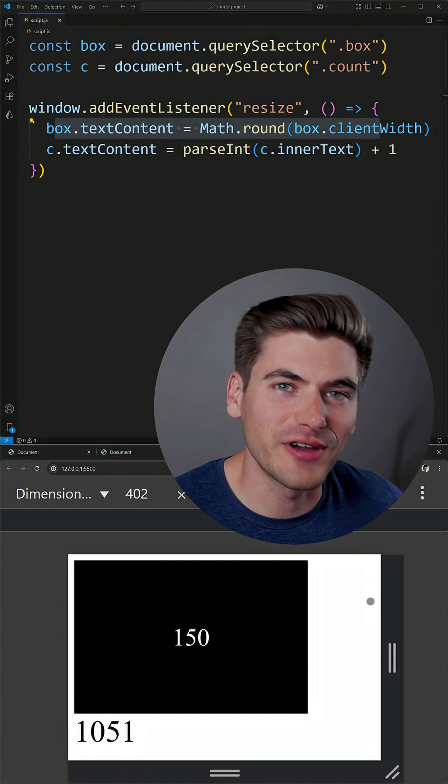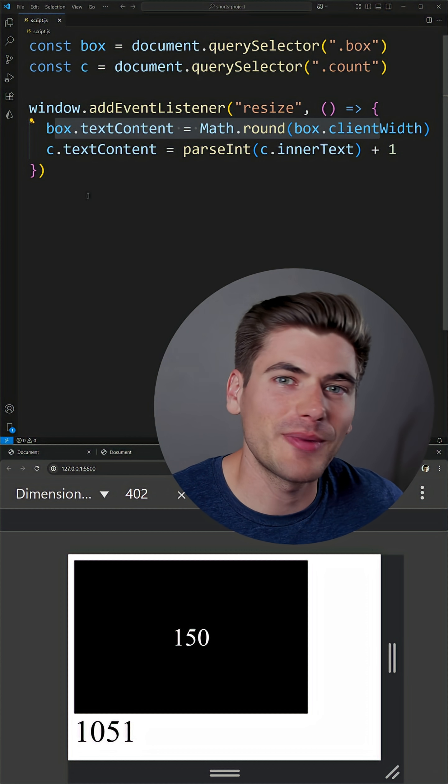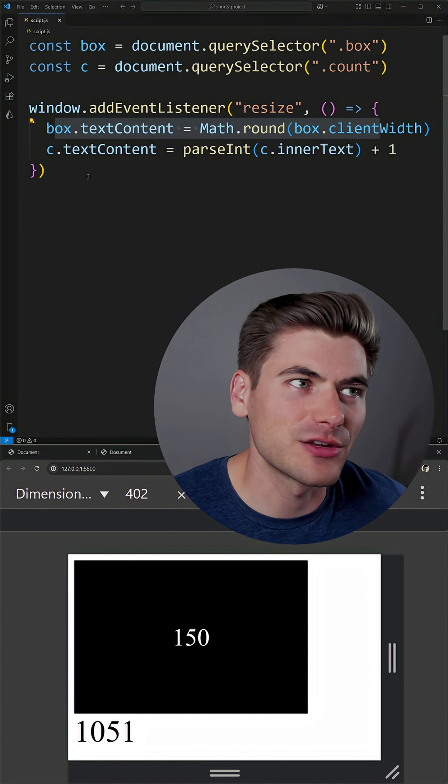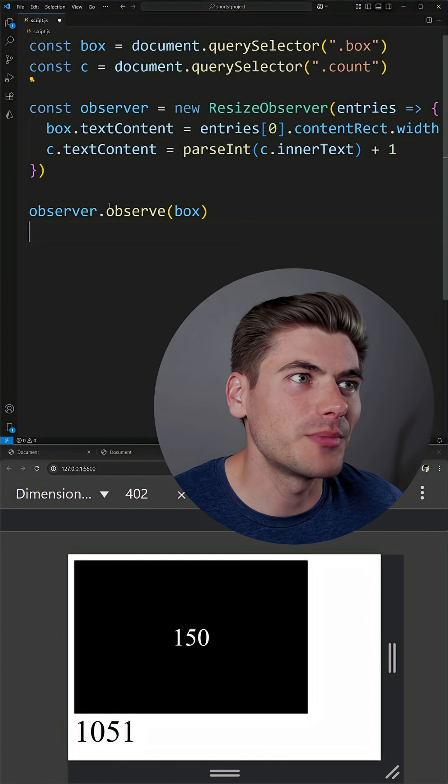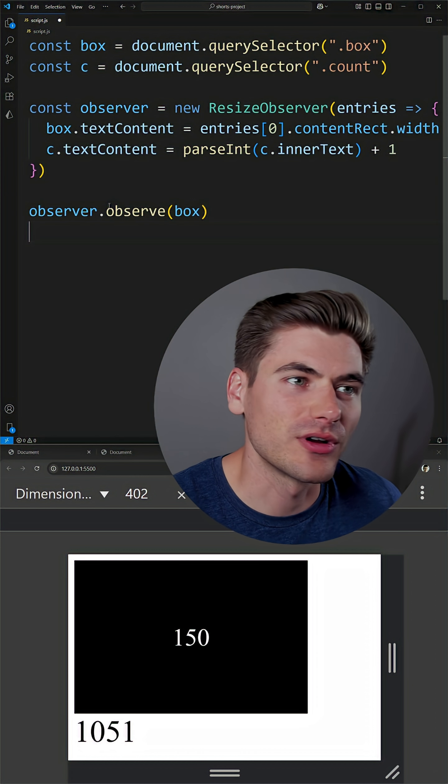This is very inefficient and definitely not ideal, which is why if you only care about the size of a particular element, it's much better to use a resize observer.